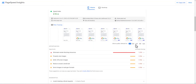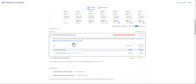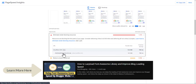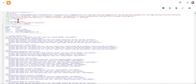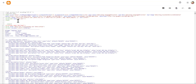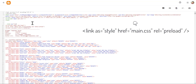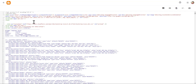Now let's click on LCP again. There is still the eliminate render-blocking resources issue. We can preload this CSS — let me copy the URL. Go to Theme and edit HTML. Under the head tag, add a link tag with rel='preload', href set to the CSS URL, and as='style'. This will preload the CSS file. Save the changes.